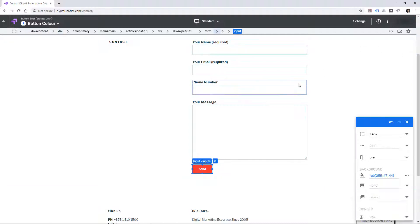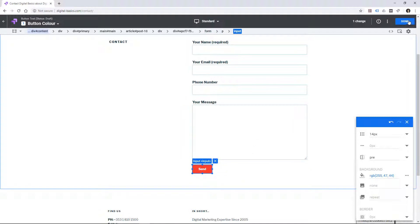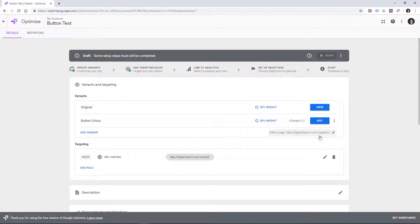So I've created very quickly a variation of my web page and just allowed myself to change one aspect of it. And there's multiple aspects you can change with that editor.